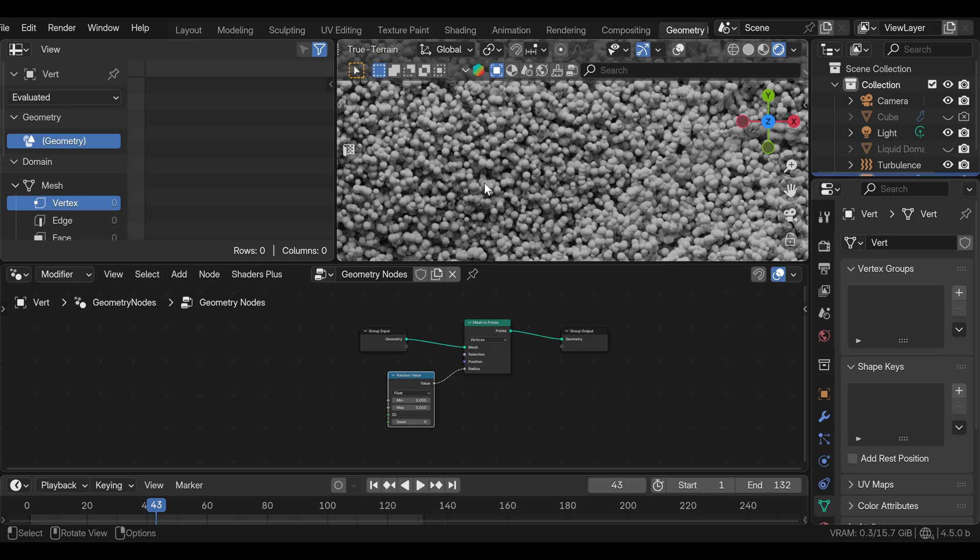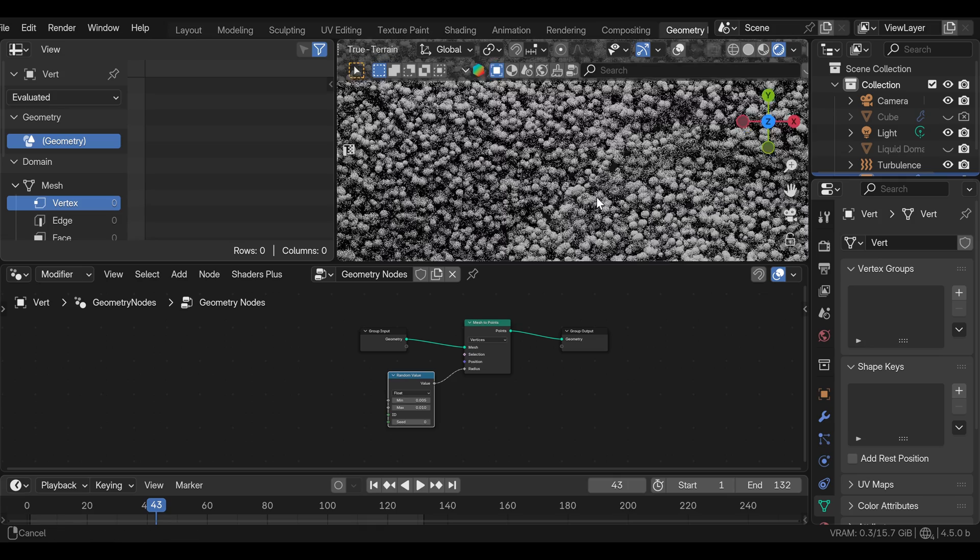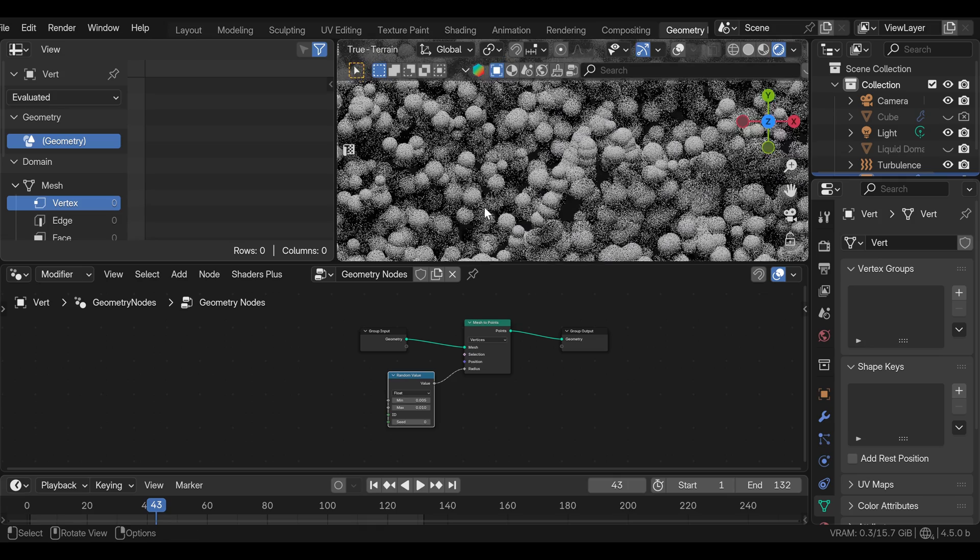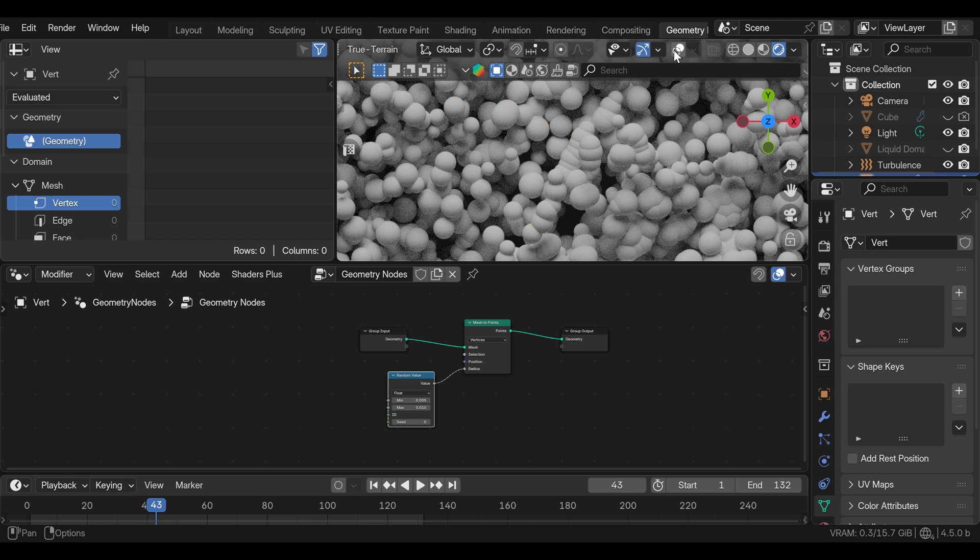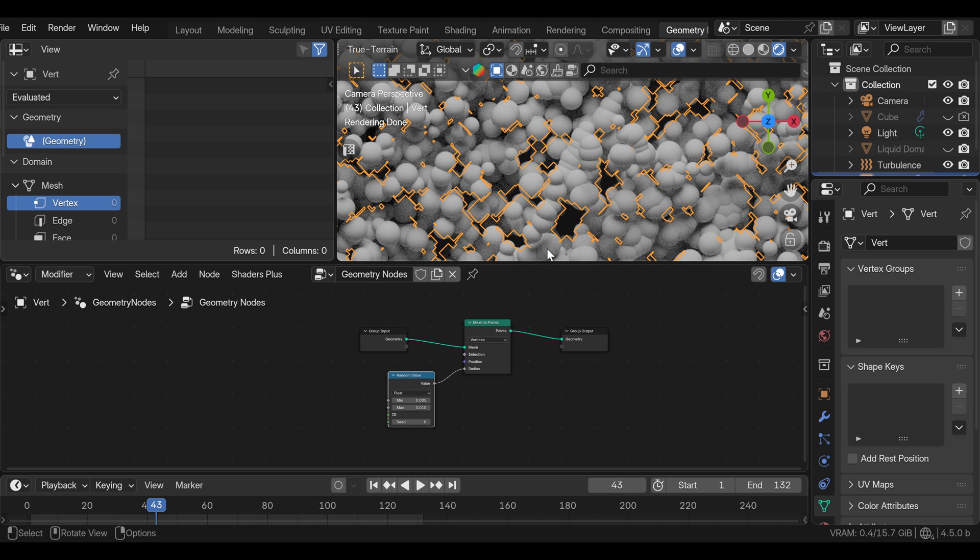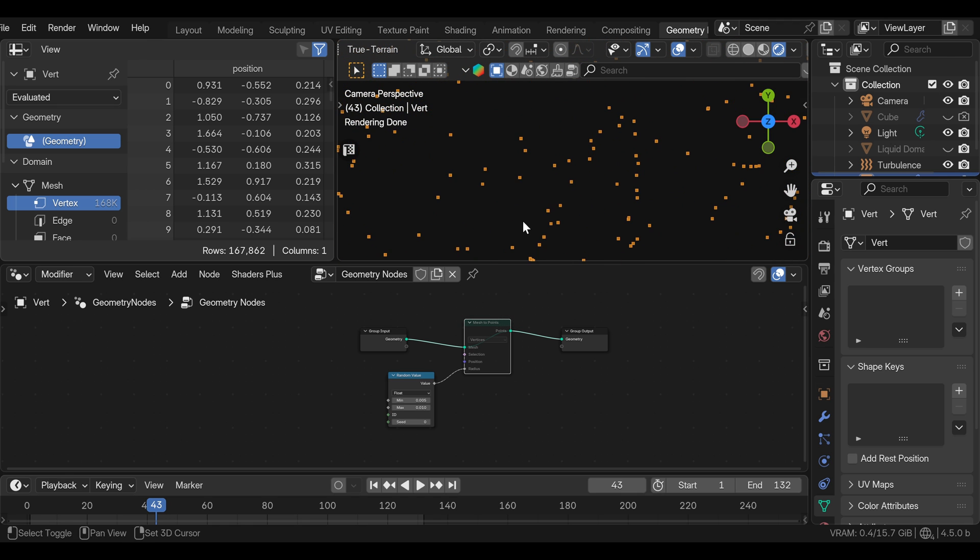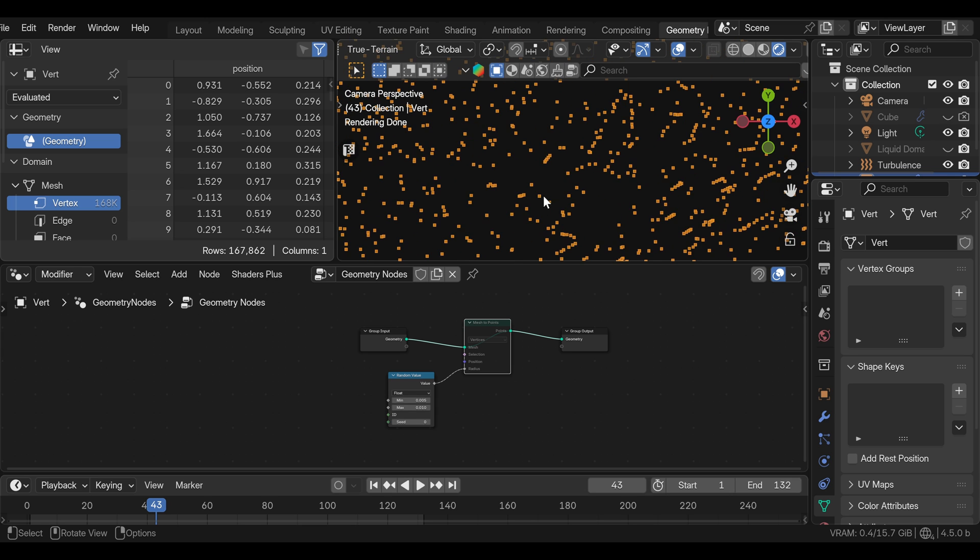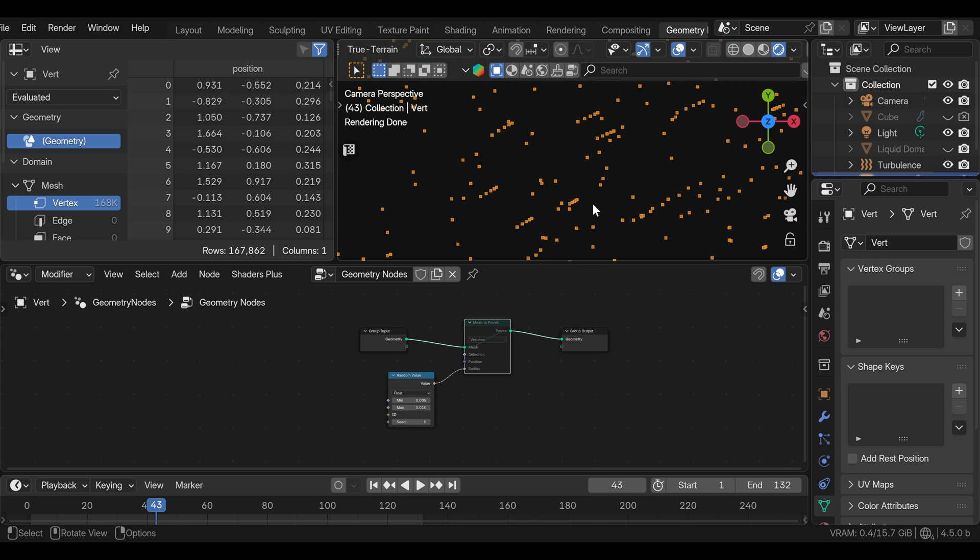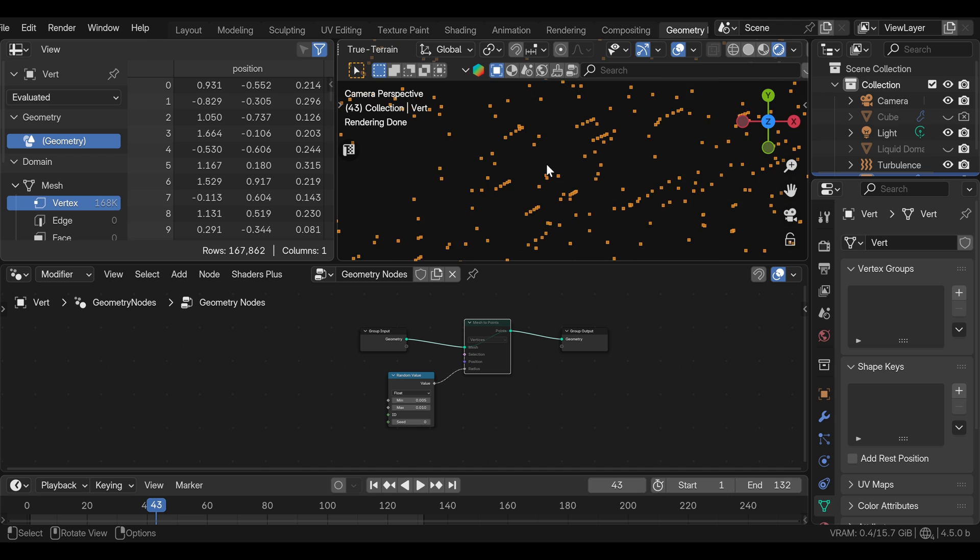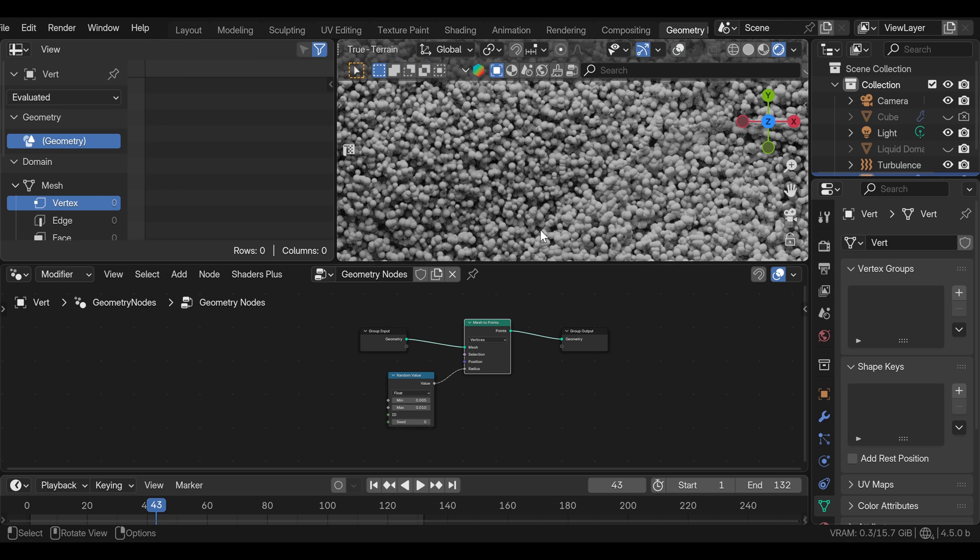Now, if you zoom in really close, you will see that we have a lot of intersecting spheres. And the reason for that is that Blender's fluid simulation generates these clusters of three or five particles that are really close together, which is really annoying. And I'm not sure how to prevent this. So if anyone knows the solution for this, please leave a comment below.